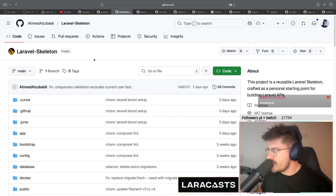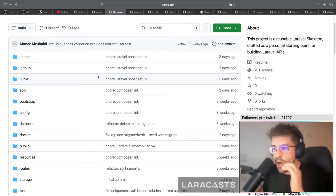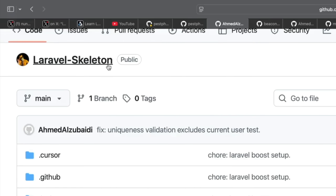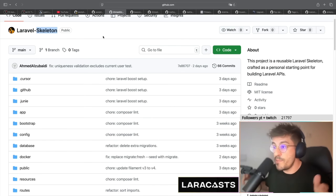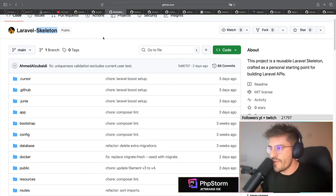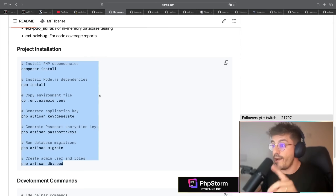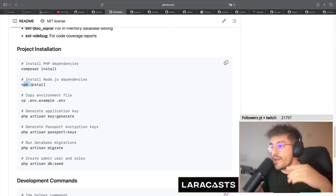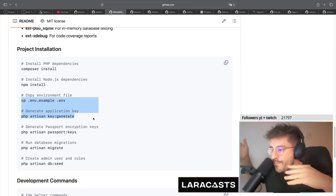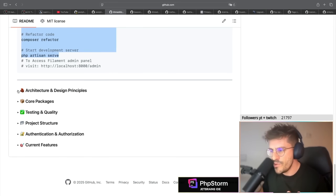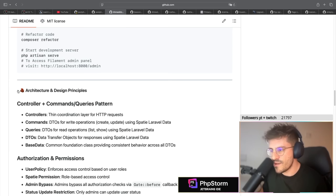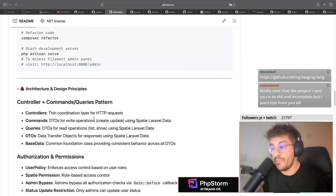Today we are back with some reviewing-your-code content - you guys love this series and I love it too. Apparently we have a lot of Laravel skeleton projects to start with, let's review this one. This is obviously a fresh Laravel project skeleton, and he included the skeleton word in the project name, which immediately tells me this is something to start a new Laravel app. I go all the way down and see project installation - very good, I immediately know how to get started: composer install, npm install, environment variables.